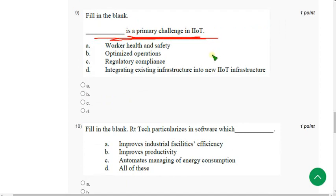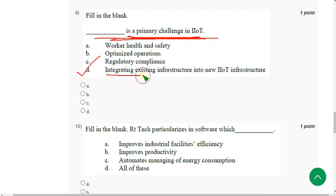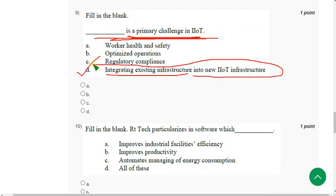Question 9: The correct answer is Option D — Integrating existing infrastructure into new IIoT infrastructure.